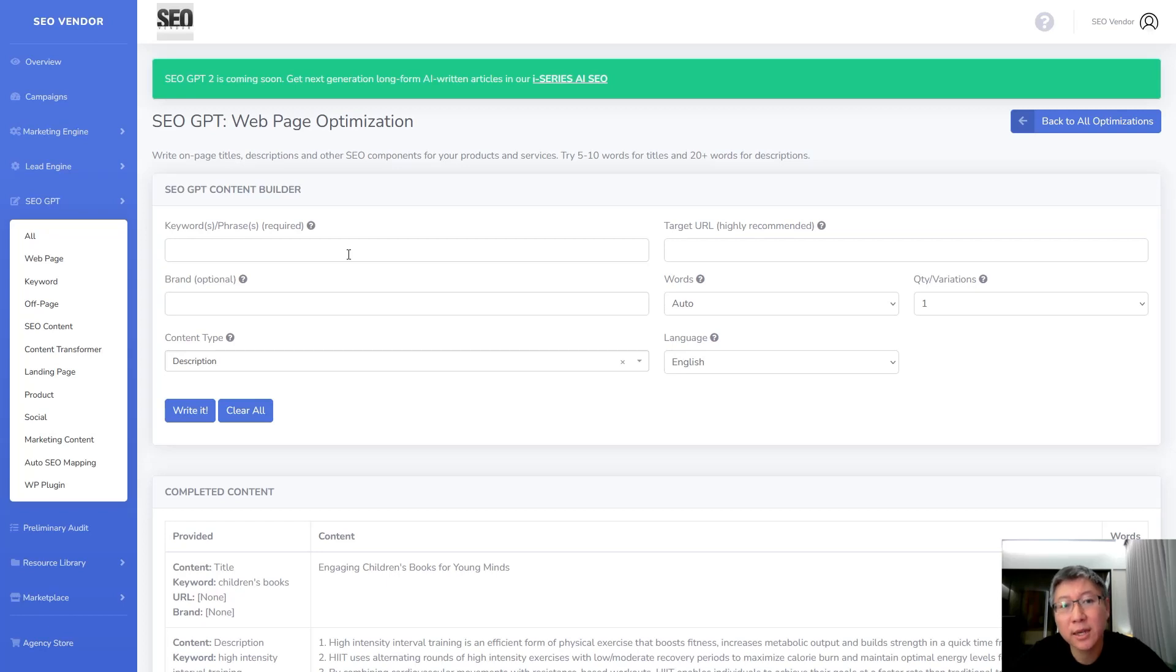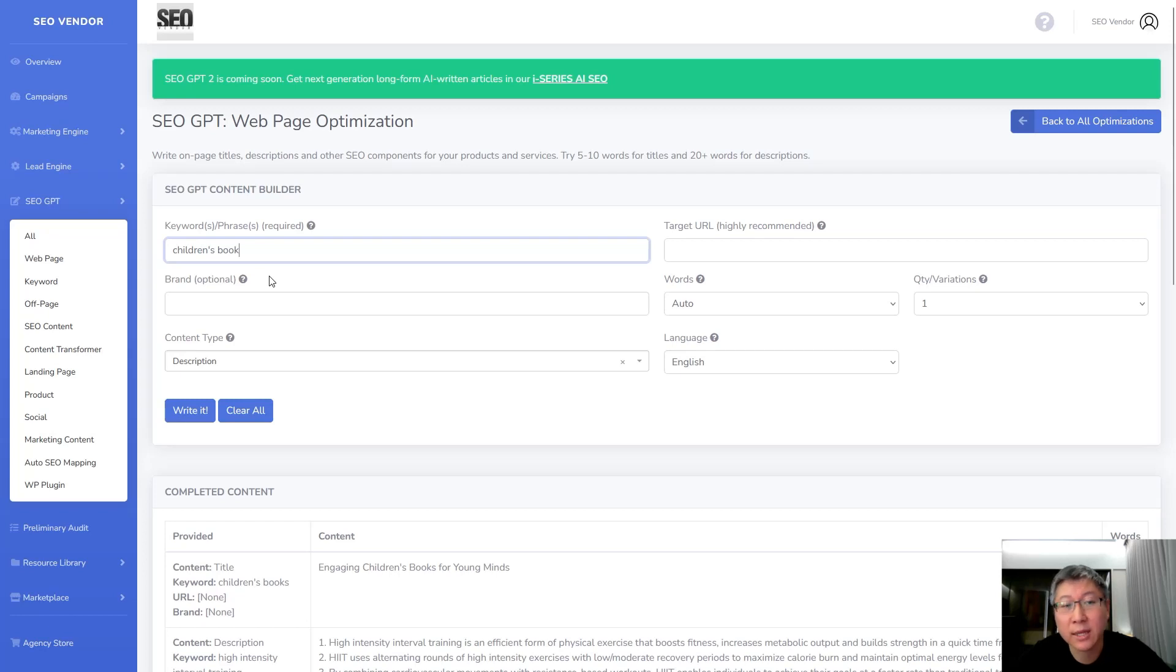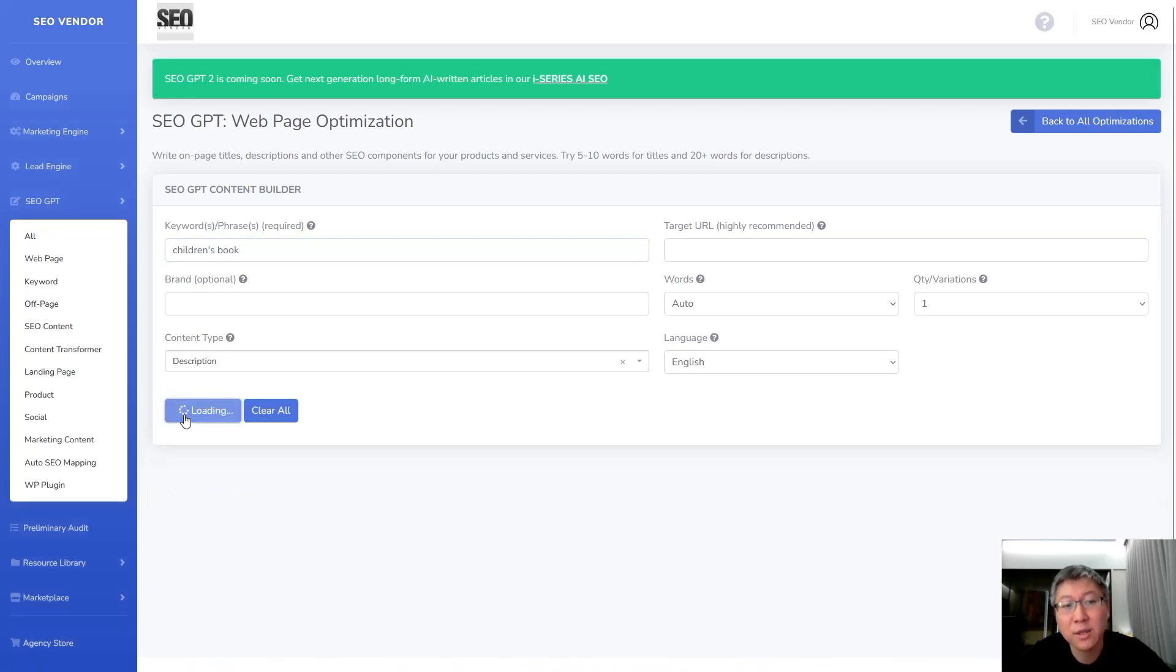Just to give us an idea of what this looks like I'm just going to enter in children's books because that's very general, that's something that is not really anything specific about any specific type of children's books, it's just children's books and let's just see what it writes.